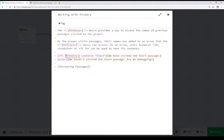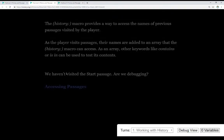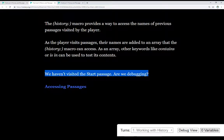So we know the value 'start' is within the array the history macro has access to. If history contains 'start', then we do something. Otherwise, we haven't visited the start passage — so maybe we're debugging. And in fact, let me show you that. If we debug directly from this passage, we get a different message, because the array returned by the history macro does not contain the value 'start' — because this was the very first passage visited, so there were no previous passages.